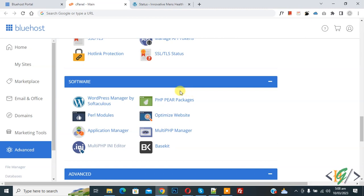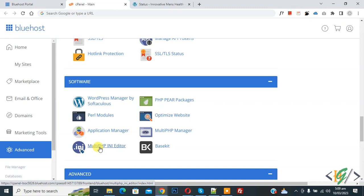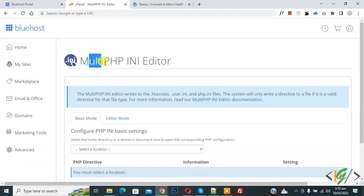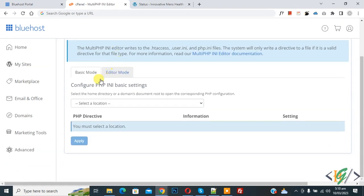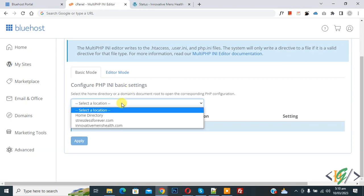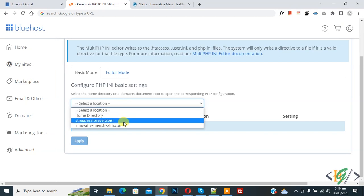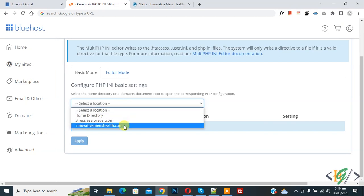So we are in cPanel. Now you see MultiPHP INI Editor, so click on it. Now MultiPHP INI Editor opens. Scroll down and you see configure PHP INI basic settings for domain. Now you see a dropdown. Click and then select domain according to your requirement.